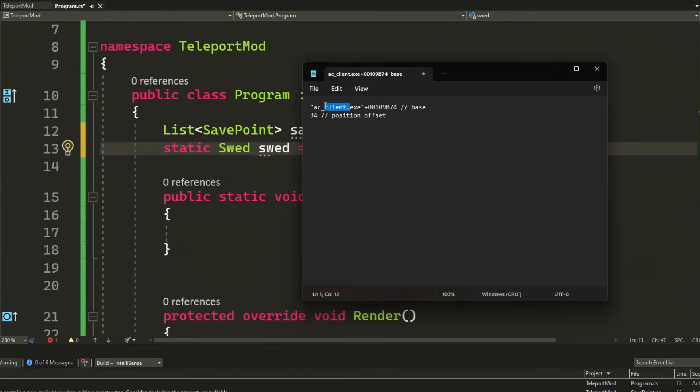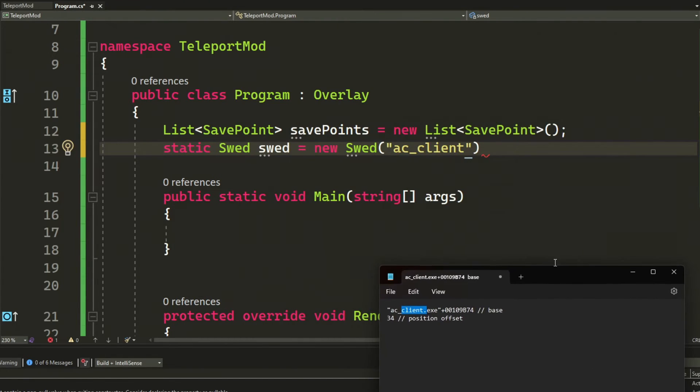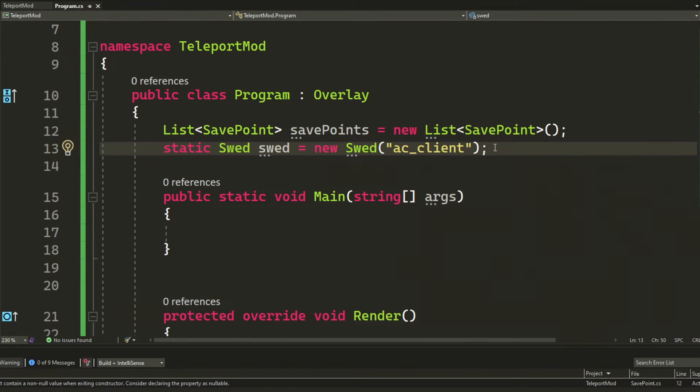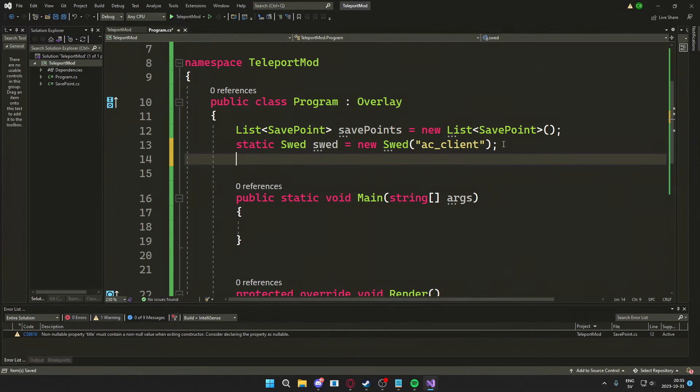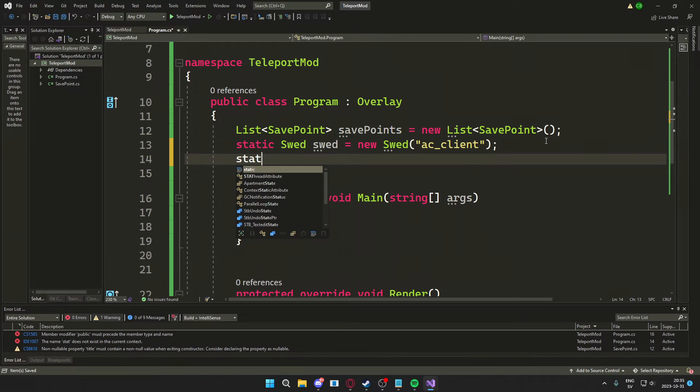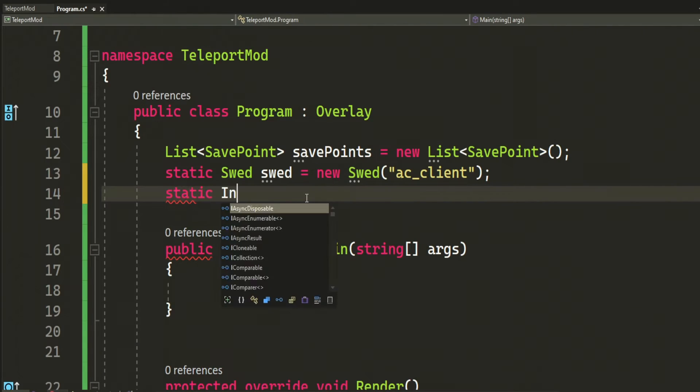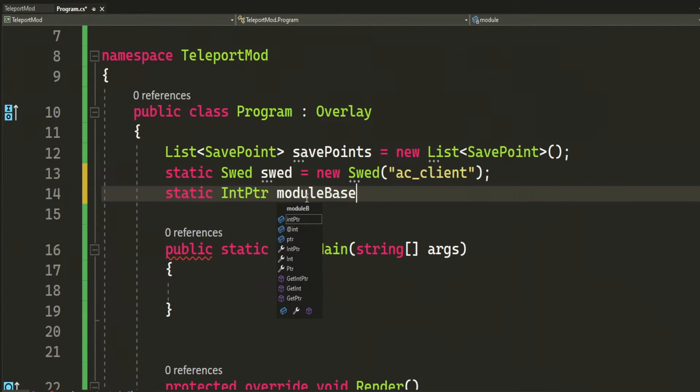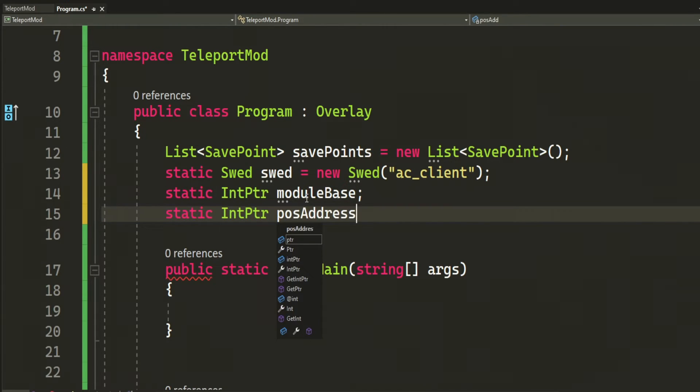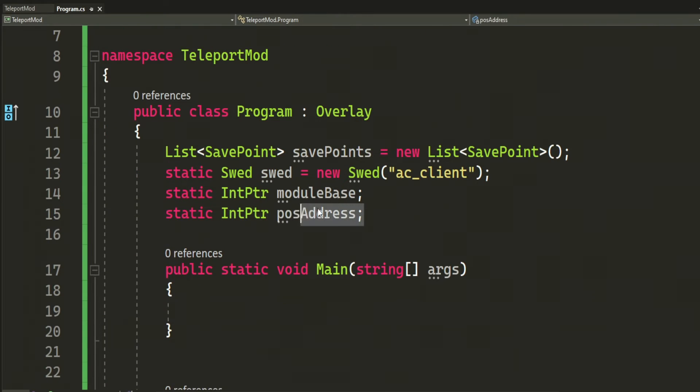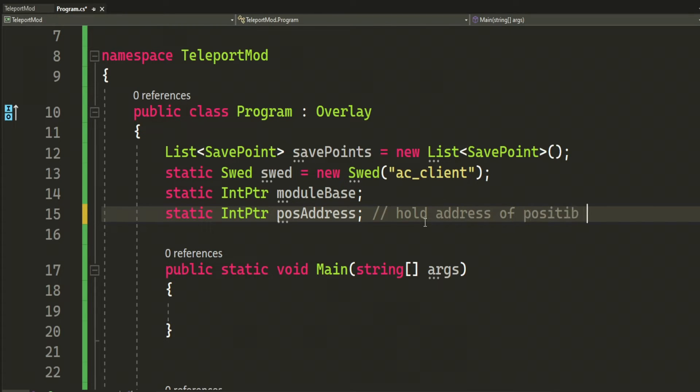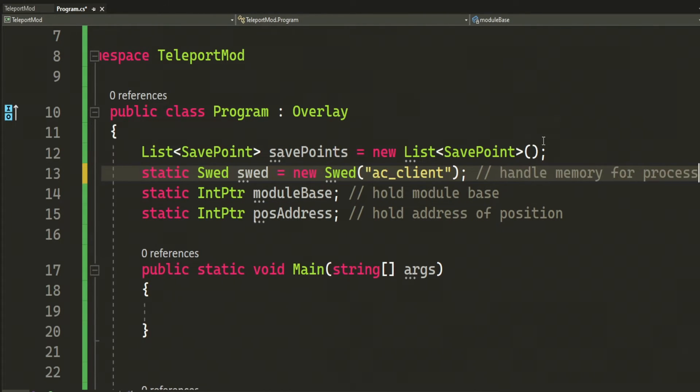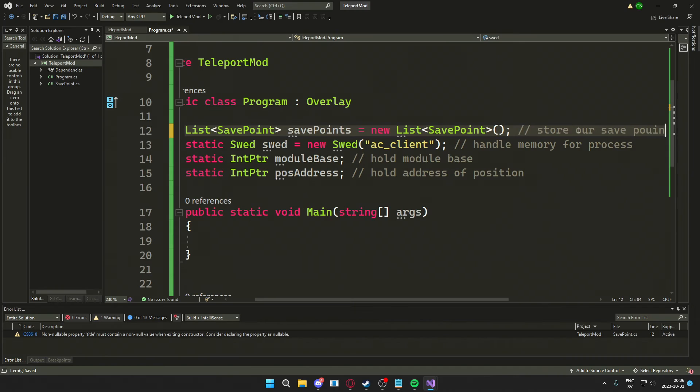You can see it in the pointer or you can go directly into Cheat Engine and see the process there. Just remember that the window name isn't always the process name. Next up will be two IntPtr that will hold the value of the module base, or we had ac_client.exe, and then the second IntPtr will hold the position address.